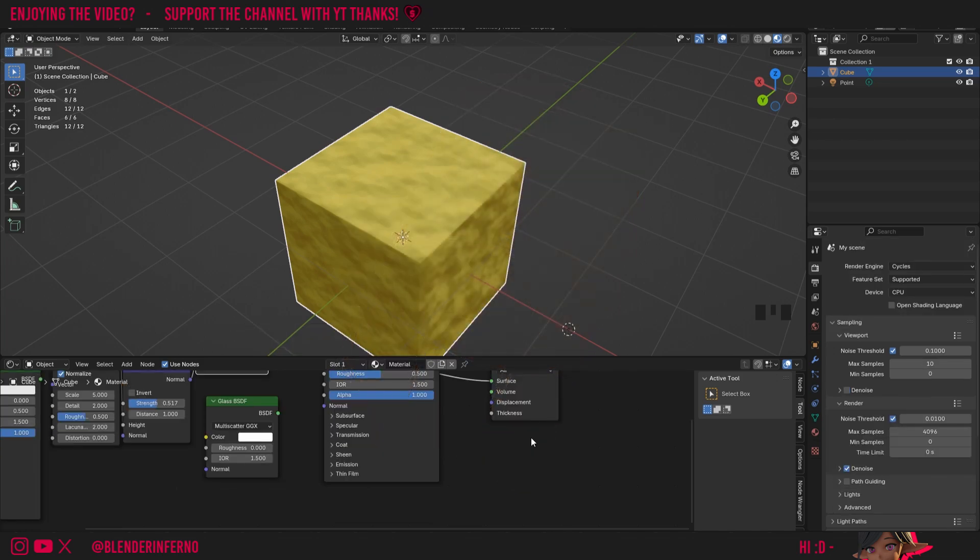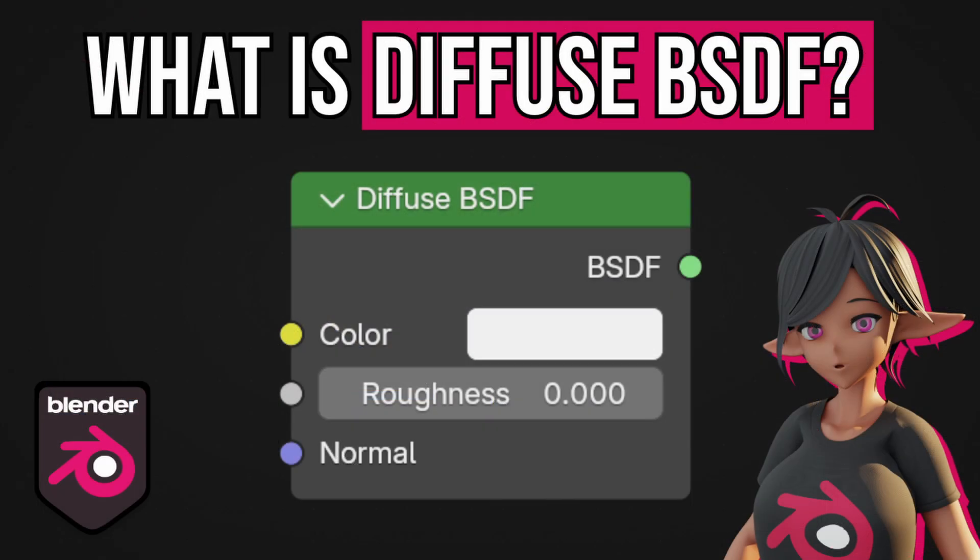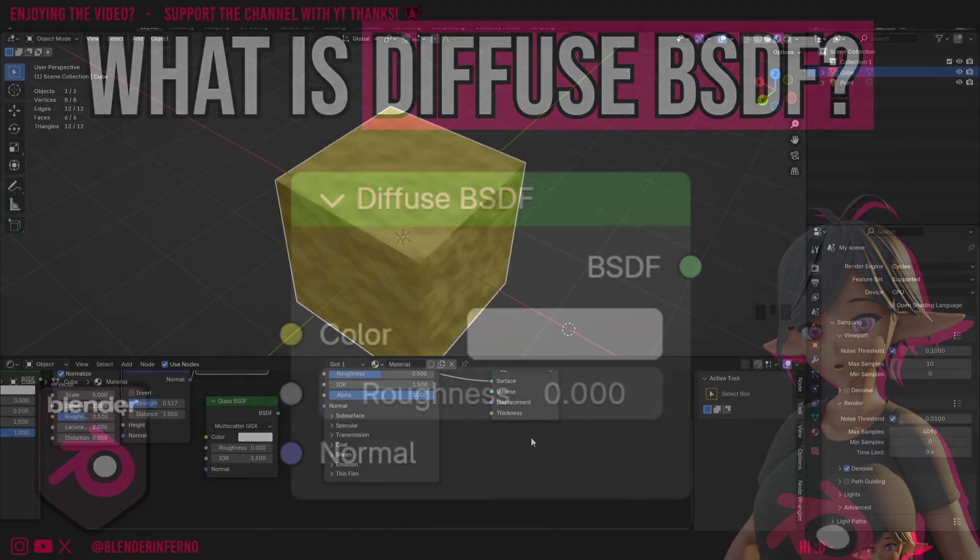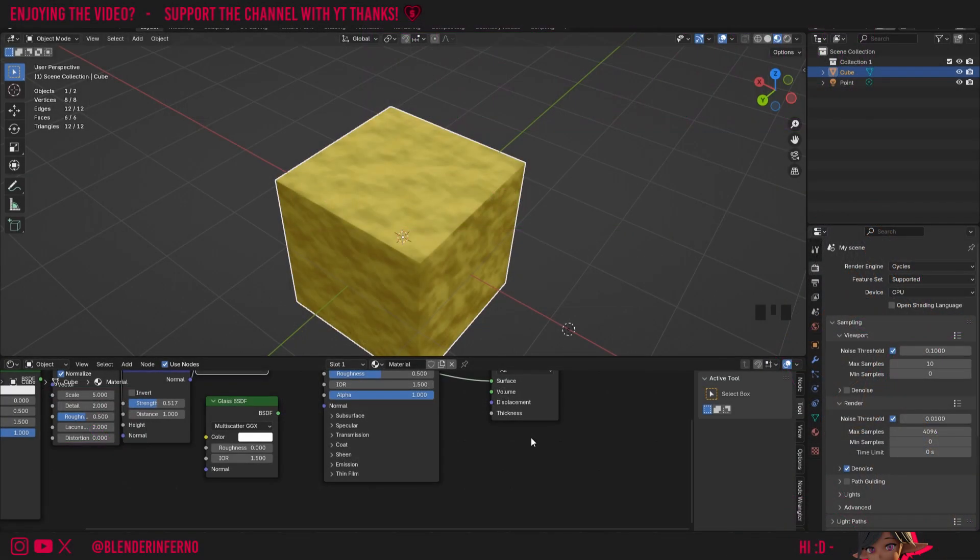In the next video in this series, I'm going to be talking a little bit about the Diffuse BSDF node, so if you don't want to miss that, make sure to subscribe and hit the notification bell if you want to be notified for that.